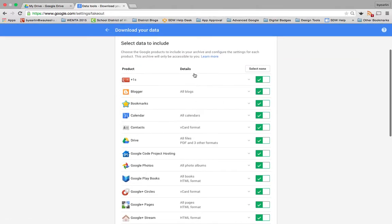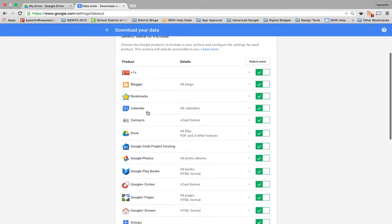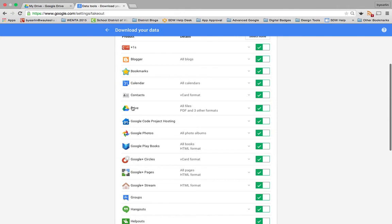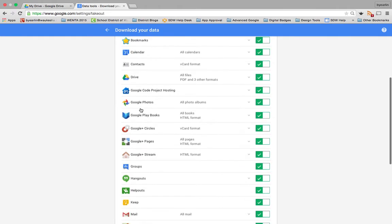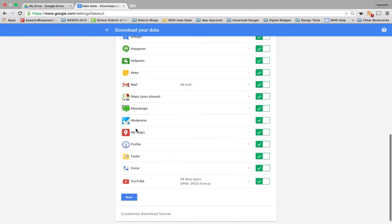If you are part of a Google Plus community, if you have a blog here in the district, if you have bookmarks, calendar appointments you'd like to take with you, all of your Drive files, photos, anything from hangouts and chat, mail that you'd like to take with you, and even your YouTube videos,